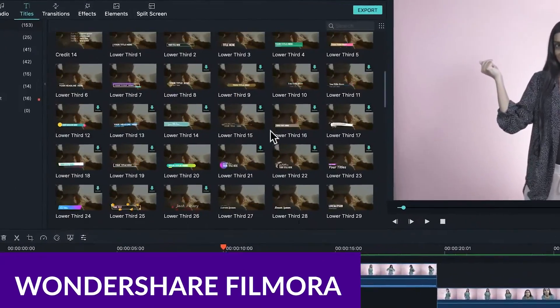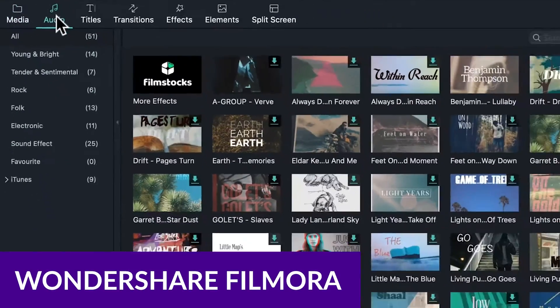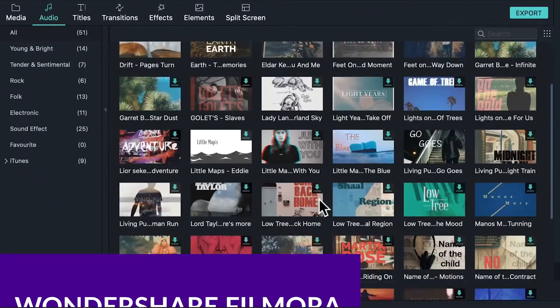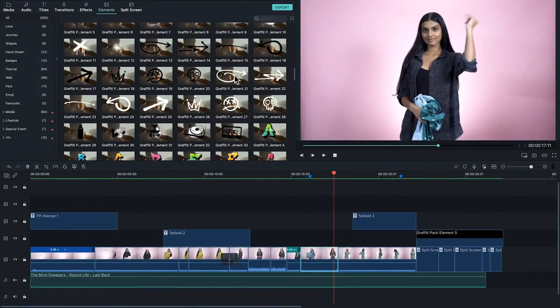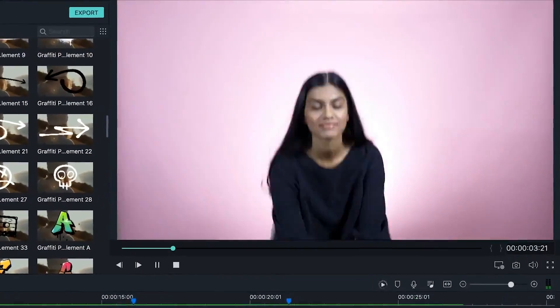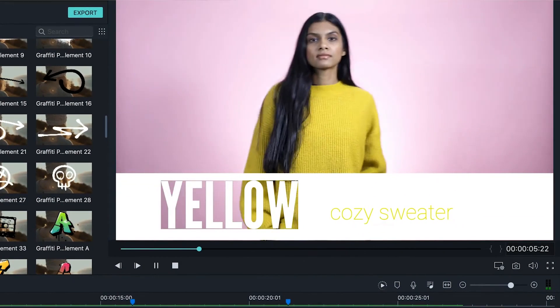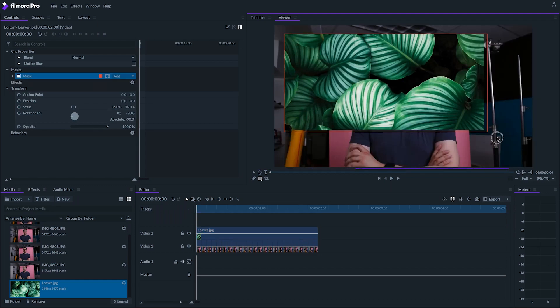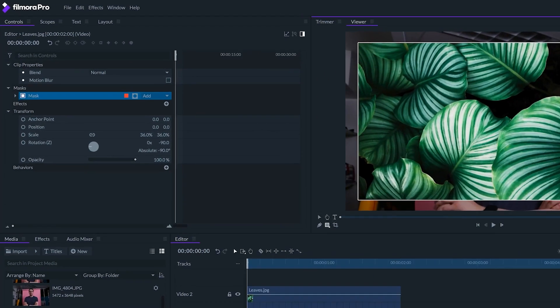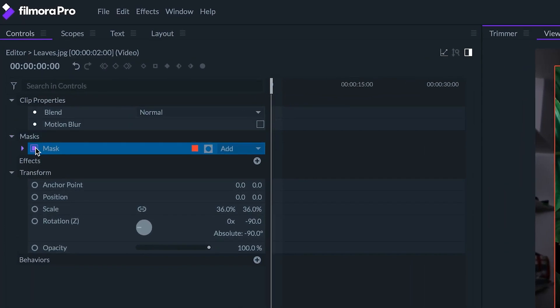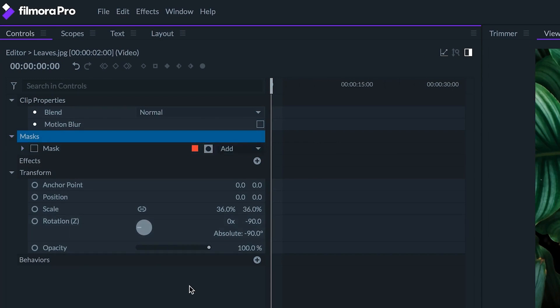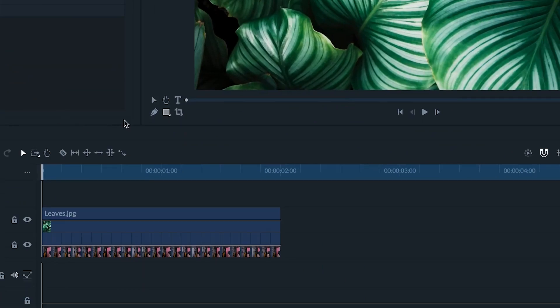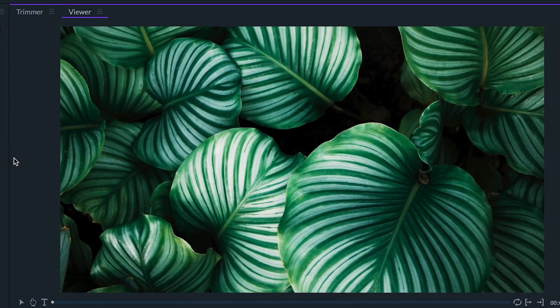Number 4 is Wondershare Filmora. Wondershare Filmora is primarily a video editing software, packed with AI tools to enhance videos. One of which is the Custom Mask tool. This allows you to draw a selection around elements in your video, and remove the background and effects and more. One key feature is the Enhance Keyframing tool. This allows you to add vibrant color effects, and even motion to draw selections.